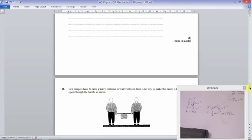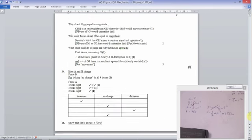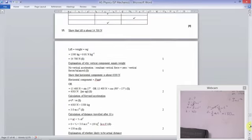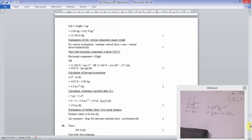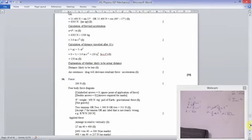Checking the mark scheme: no vertical acceleration, so vertical forces must be zero, giving constant height. The horizontal component is 4,503 Newtons — exactly what we got. Acceleration is approximately 3 metres per second squared and distance is 150 metres. Distance is likely to be less due to air resistance. Perfect.